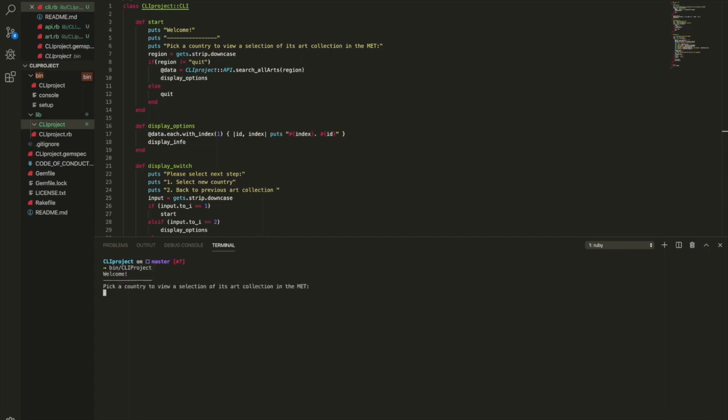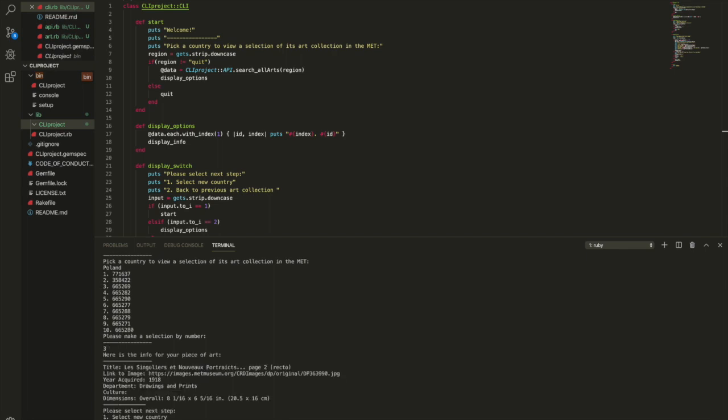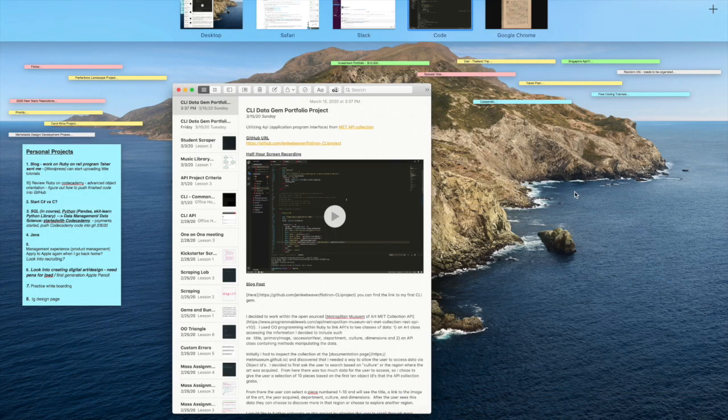Accessing it using Ben's CLI project and here it says welcome pick a country to view selection of its art collection in the MET. So I am choosing the country Poland because that's where some of my ancestors are from and it gives us a selection of ten art pieces.